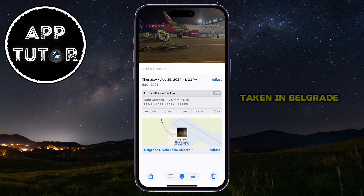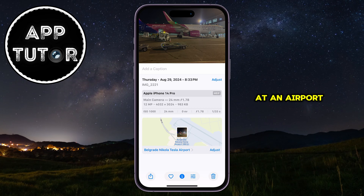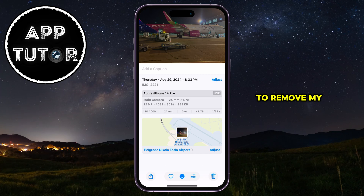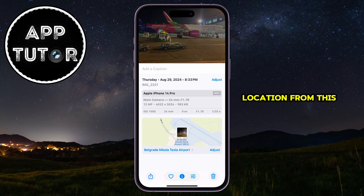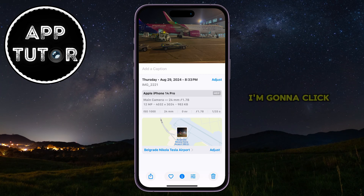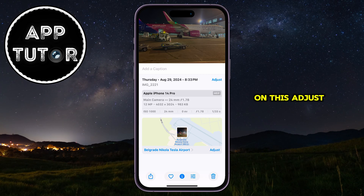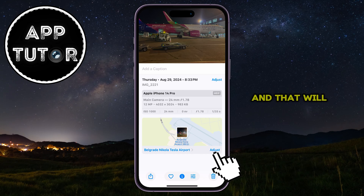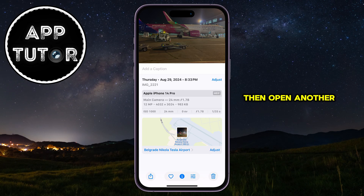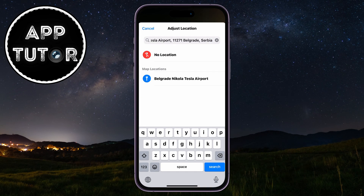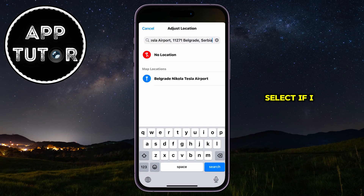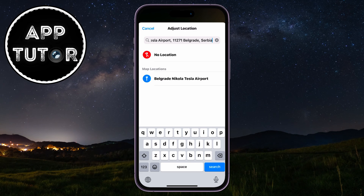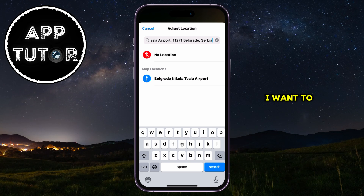My photo was taken in Belgrade at an airport, but I want to remove my location from this photo. I'm going to click on this Adjust option right here, and that will then open another section where I can select if I want to remove my location, or I can change it if I want to.